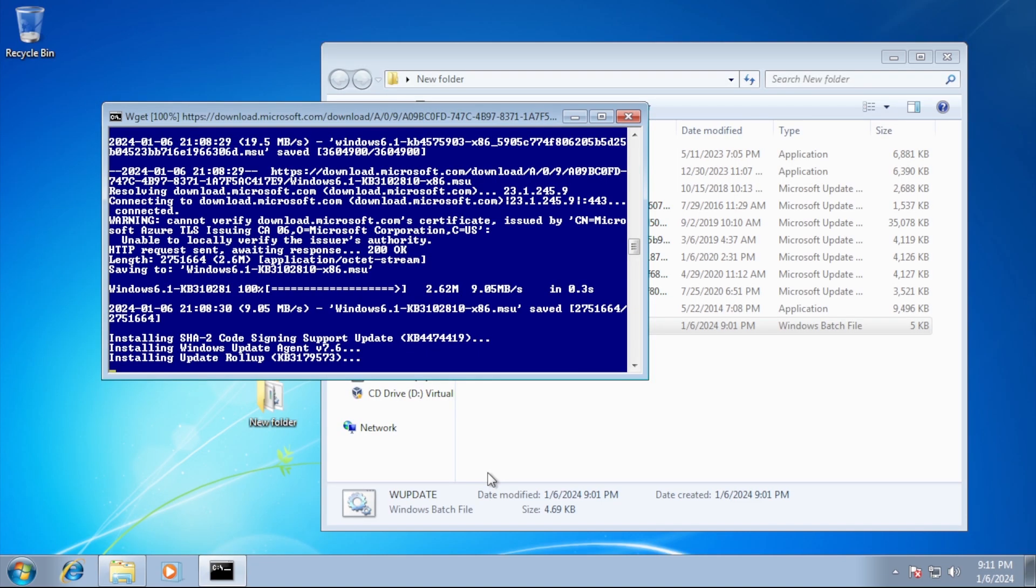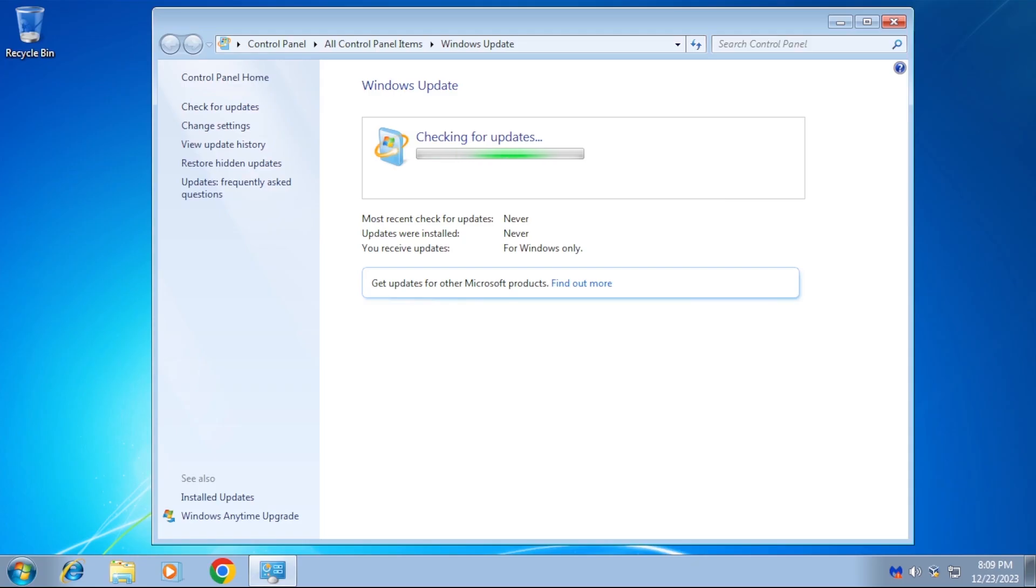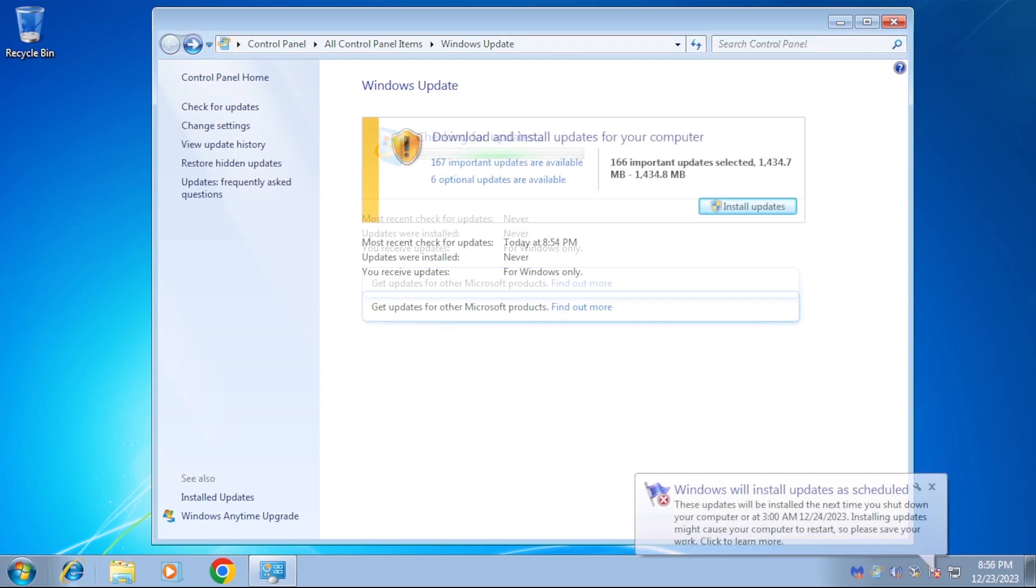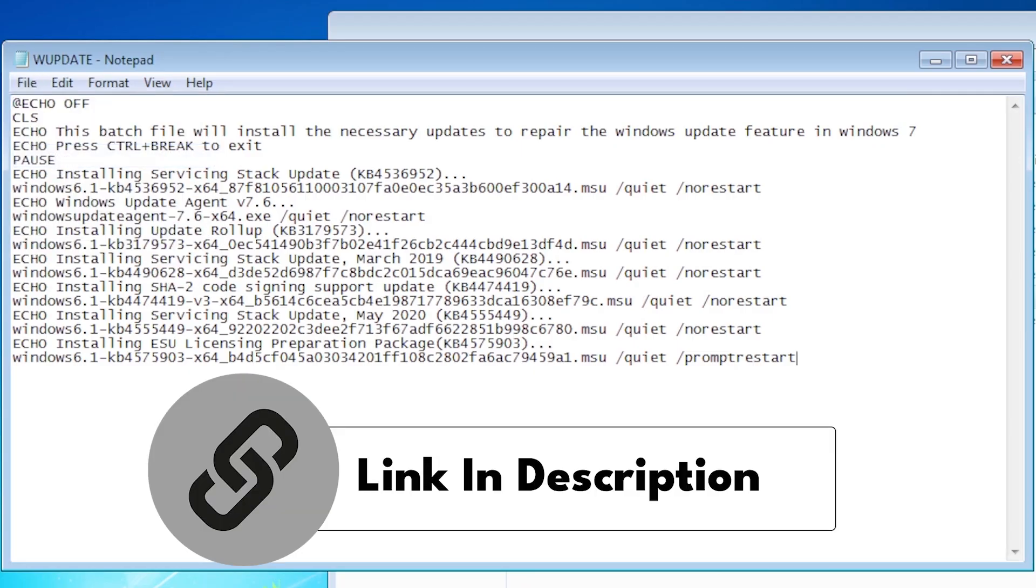Simply run the tool, restart the PC, then check for updates. Windows Update will be working again. Let's take a deeper look at how this tool was made.